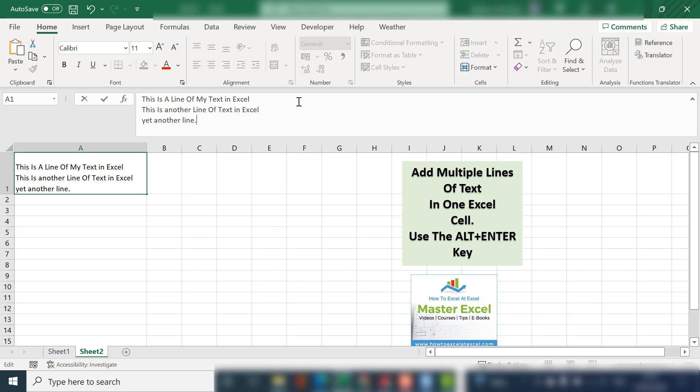So that's it. Just a short video back to basics for Excel, how to add multiple lines of text into the one Excel cell.